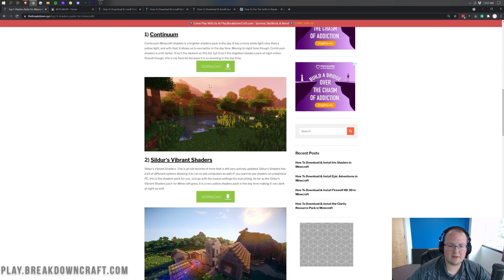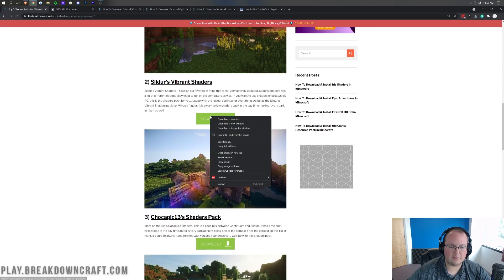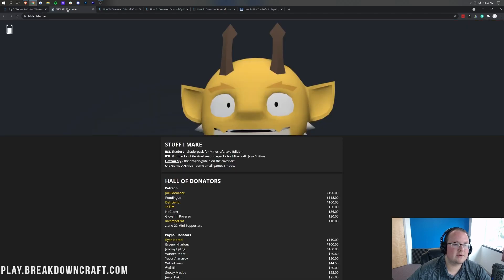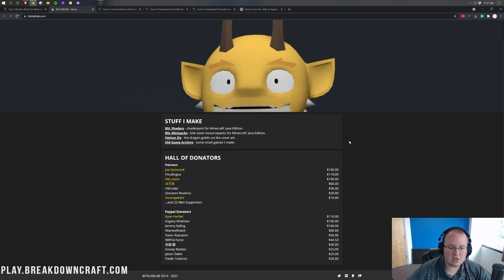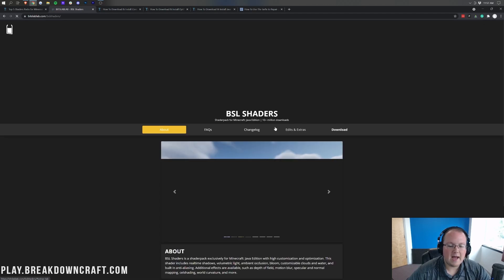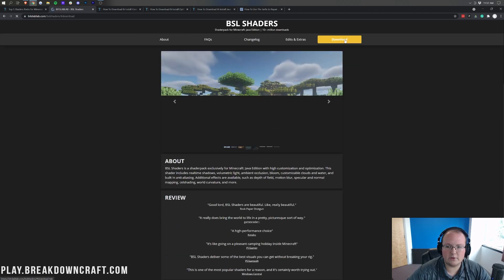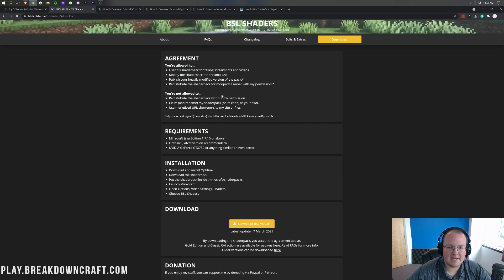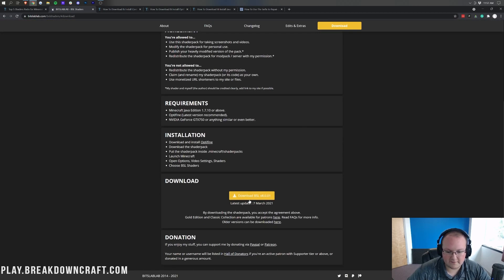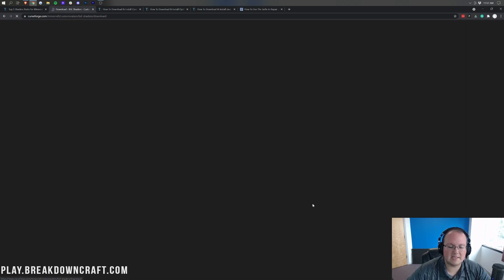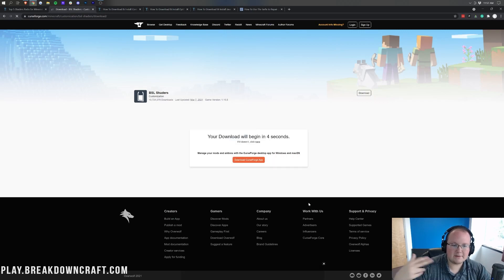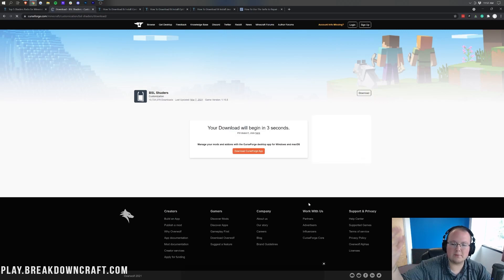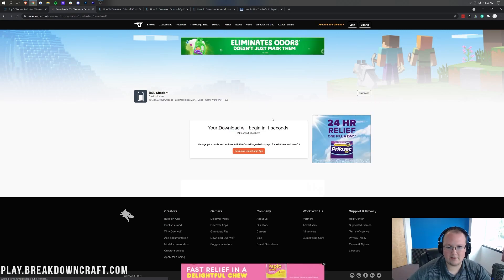I went ahead and opened this by right-clicking and clicking Open Link in a new tab. Here at the top is BSL shaders. There's tons of different things BSL makes, but we're looking for BSL shaders right here. Once we're here, we can go ahead and click Download on the right-hand side, and then scroll down and click on the Download BSL Shaders button. BSL Shaders is now downloading.